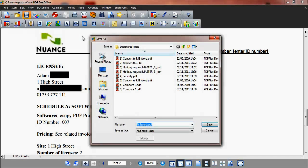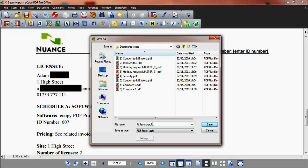eCopy PDF Pro Office prompts a save as, so you may rename the redacted version of the document, keeping the original file readable.